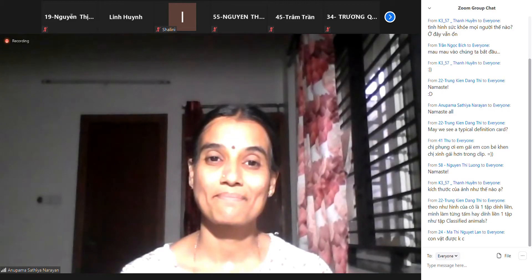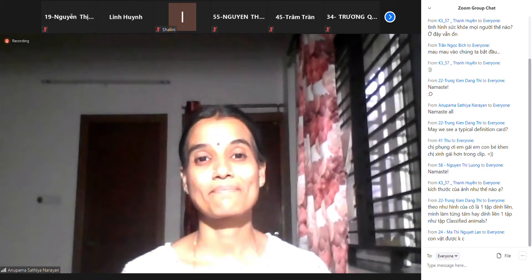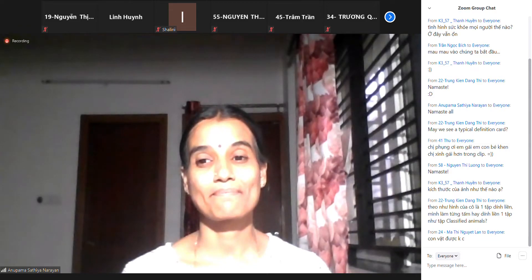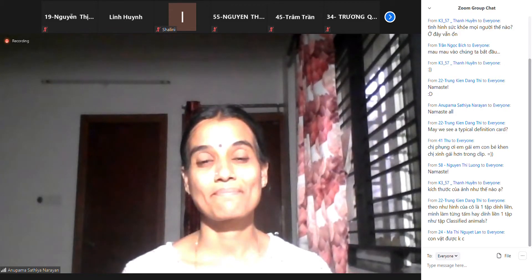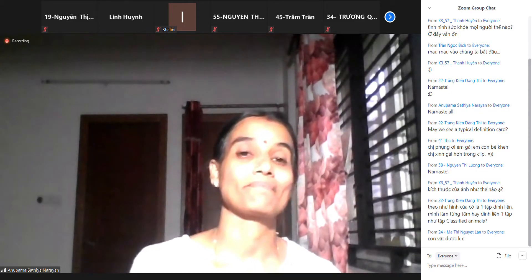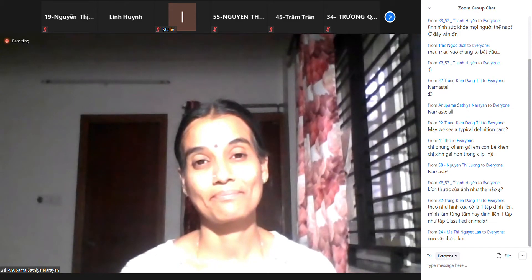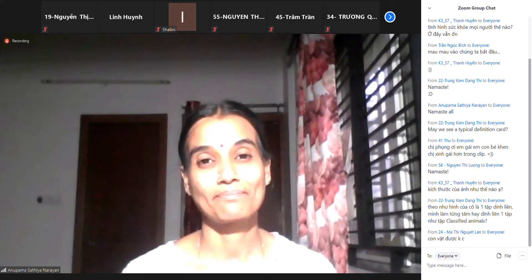Nếu bạn chọn một loại gì đó mà có thể kéo dài đến thời bà nội cô chưa ra đời chẳng hạn, thì cái việc đó rất ấn tượng đối với trẻ — rất là wow. Trẻ chưa thể nào tưởng tượng được khoảng thời gian mà bà nội cô chưa ra đời và cái này trông như vậy. Cái này rất cuốn hút đối với trẻ.